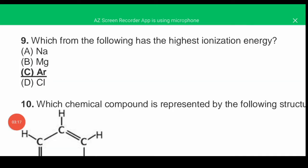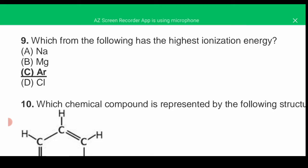MCQ number nine: which of the following has the highest ionization energy? Ionization energy is defined as the amount of energy required to remove an electron from an isolated atom or molecule. It depends on size — smaller size means more ionization energy (inverse relation) — and on nuclear charge. When we move from left to right in a period, nuclear charge increases, so ionization energy increases. The correct answer is C.